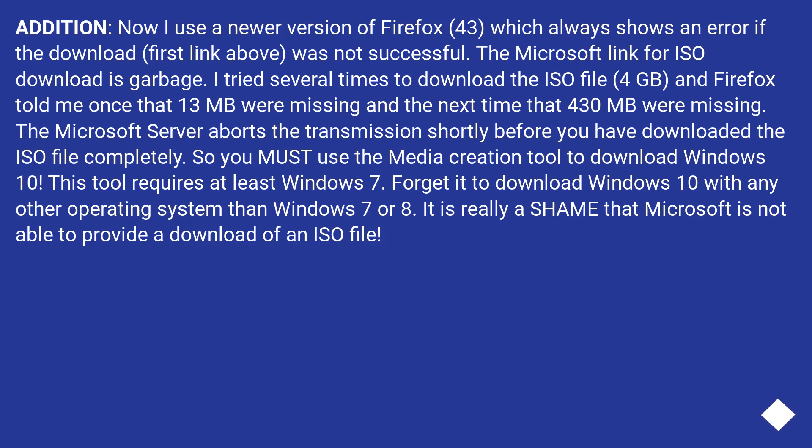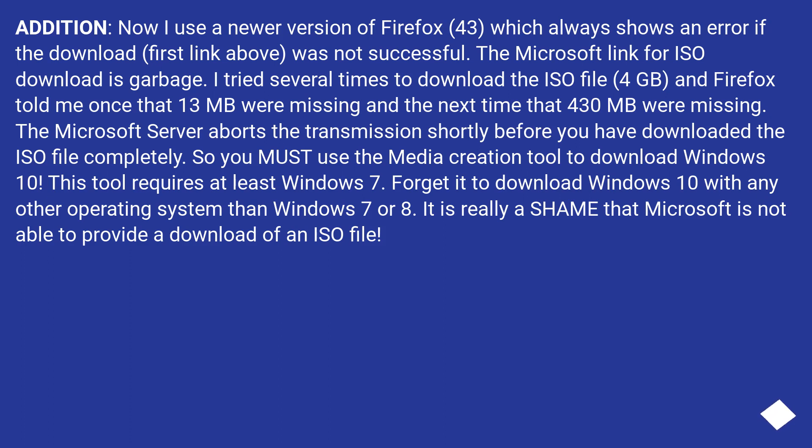Addition: Now I use a newer version of Firefox 43, which always shows an error if the download was not successful. The Microsoft link for ISO download is garbage. I tried several times to download the ISO file, 4GB, and Firefox told me once that 13 MB were missing and the next time that 430 MB were missing. The Microsoft server aborts the transmission shortly before you have downloaded the ISO file completely.